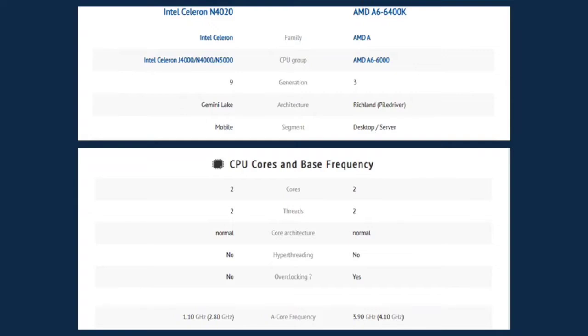But AMD A6-6400K is from the family of AMD A, CPU group of AMD A6-6000. It is on its third generation and its architecture is Richland Piledriver, and its segment is either desktop or server.